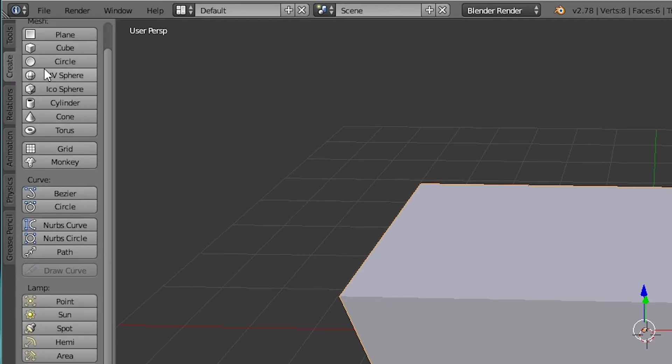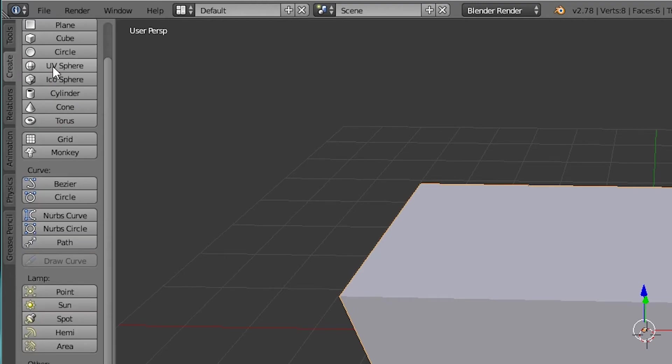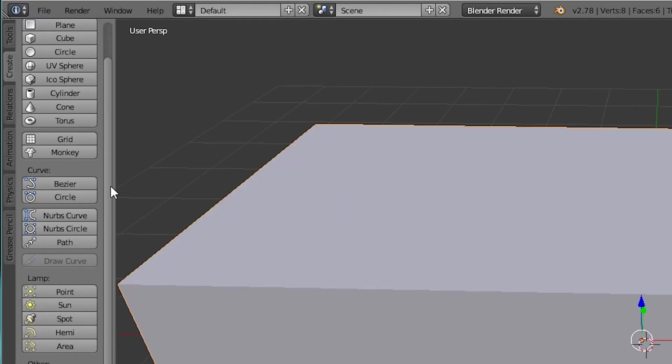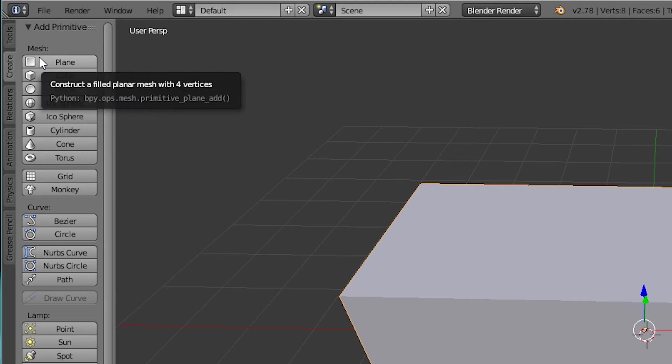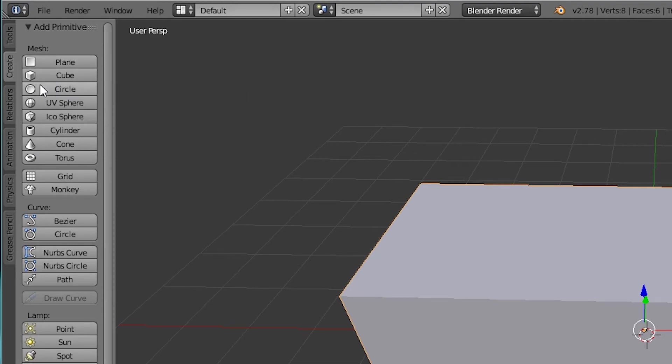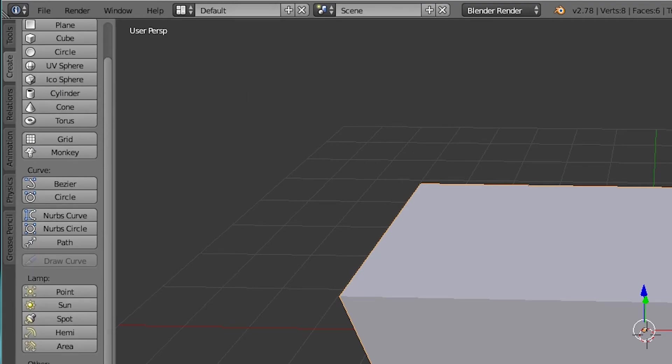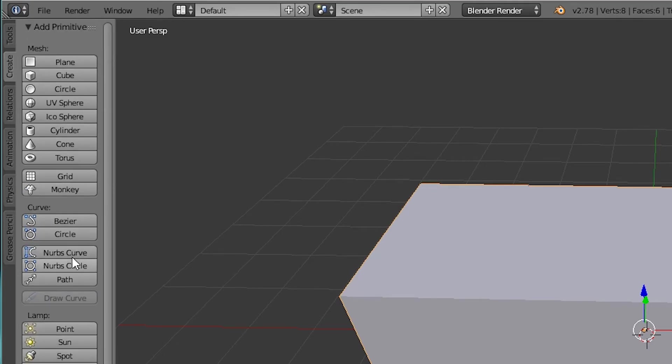Then you have the create tab. Now this allows you to create primitive objects. So you can add anything from a plane to a cube, circle, all the way down to text, an armature. So this would be like an armature bone, cameras, speakers, all kinds of stuff.